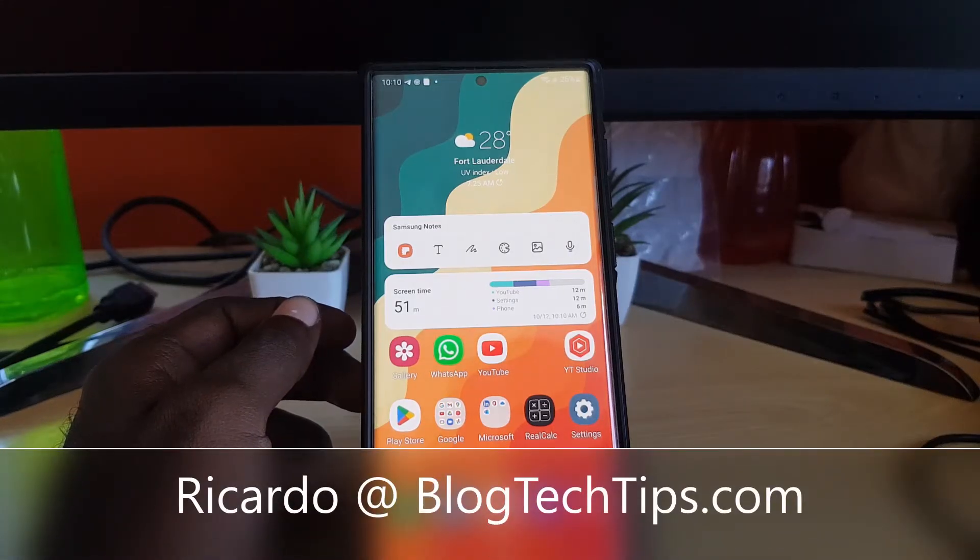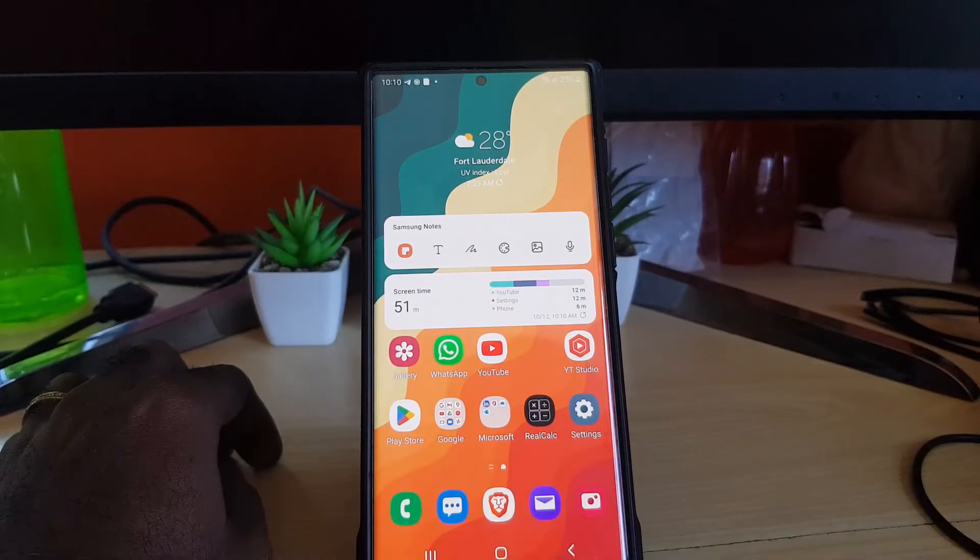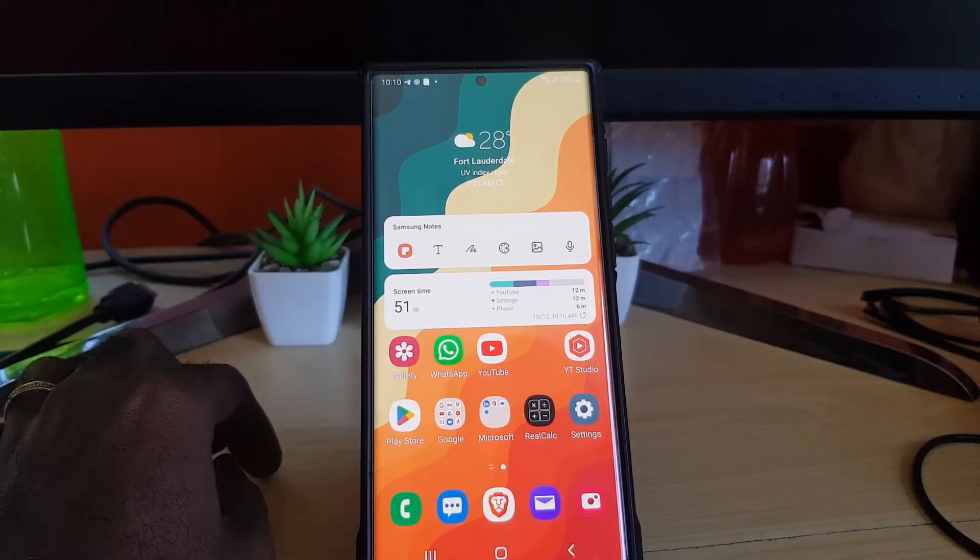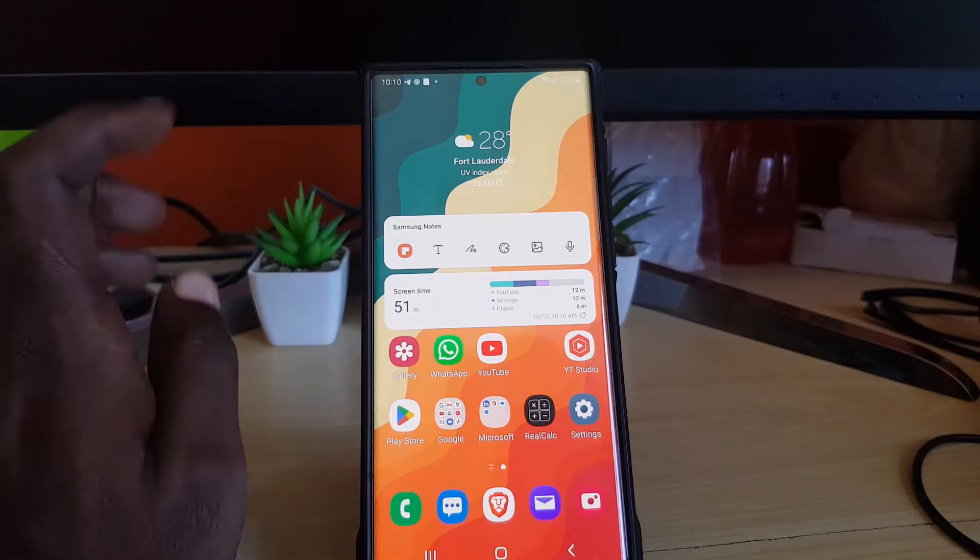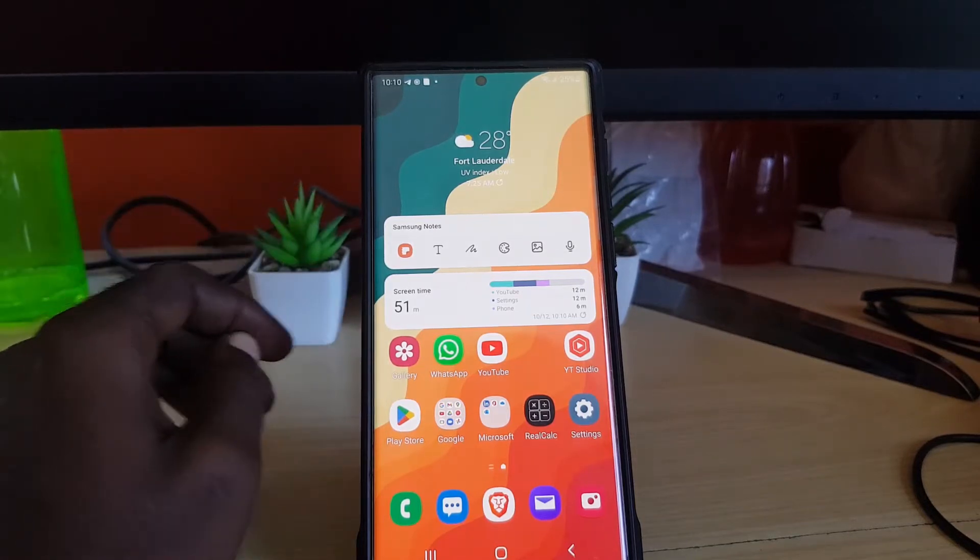Hey guys, Ricardo here and welcome to another Blog Tech Tips. Today I'm going to show you how to turn on Easy Mode. Now Easy Mode is very helpful in that it simplifies the display and makes things very large.